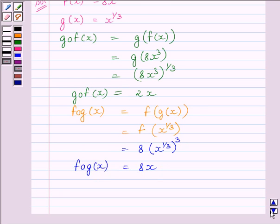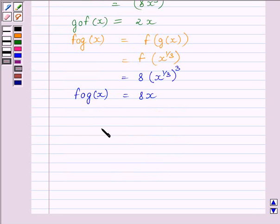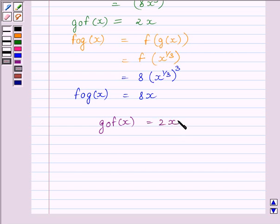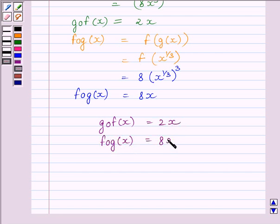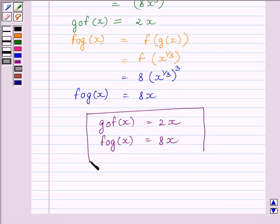So our final answer is: GOF(x) is equal to 2x, and FOG(x) is equal to 8x. This completes the session. Hope you understood the session. Take care and goodbye.